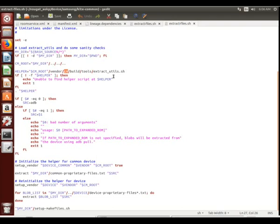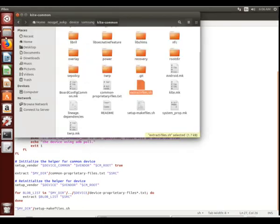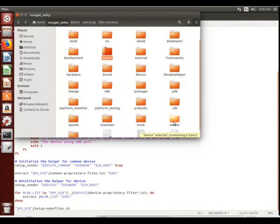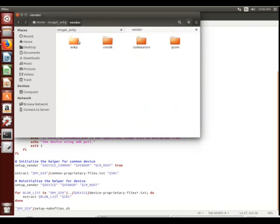Notice here, saving it to vendor CM, and we are using AOKP. So, we would have to find that and make sure that that's pointing to the right place. Vendor AOKP.